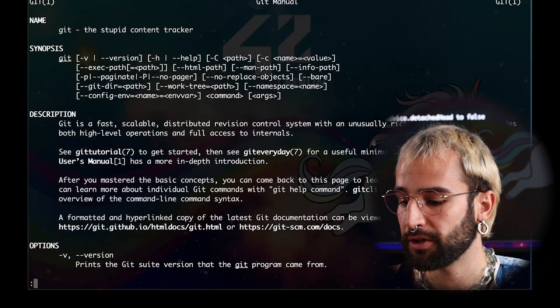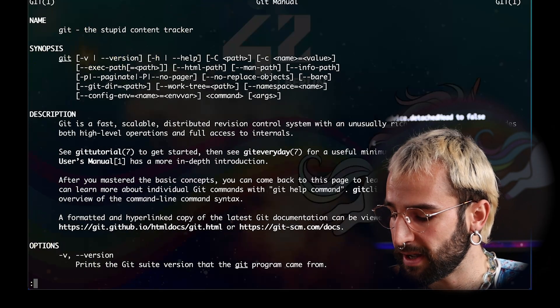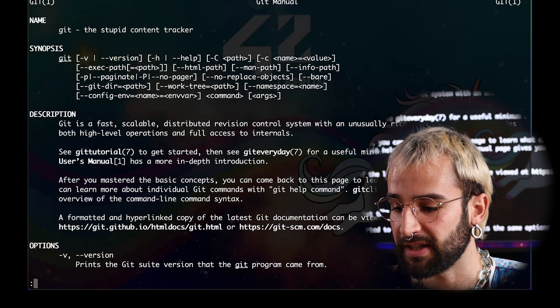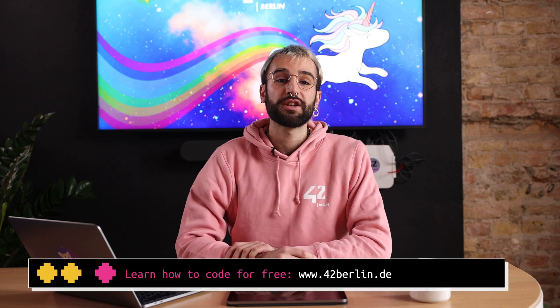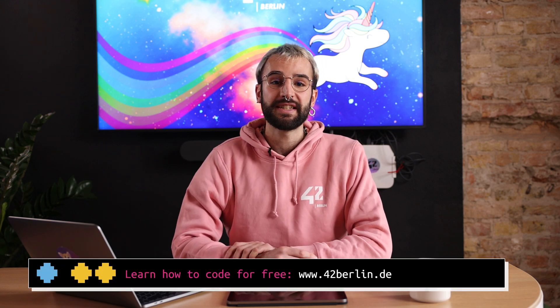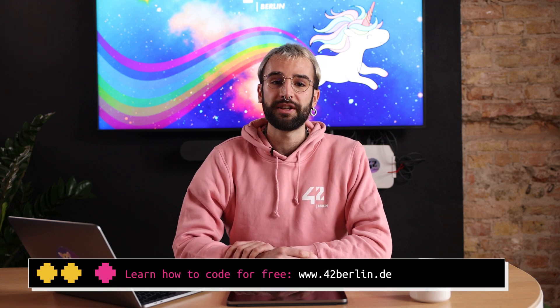Git might seem intimidating at first, but if you carefully read the messages, you will see that this is no big deal and you will be able to navigate through it. Again, try to always refer to the manual by running man-git and I strongly advise you to carefully read the git everyday page. Thanks for watching. Don't forget to subscribe to our playlist for more tutorials. To become a software engineer with us, join 42berlin by registering to one of our selection PCs at 42berlin.de. Happy coding and see you soon.